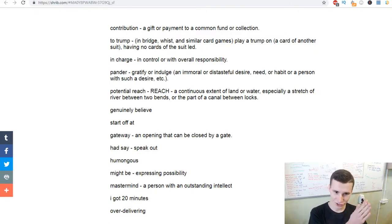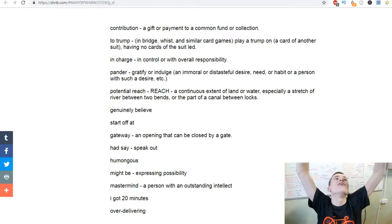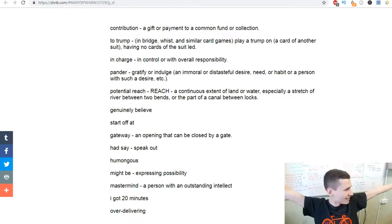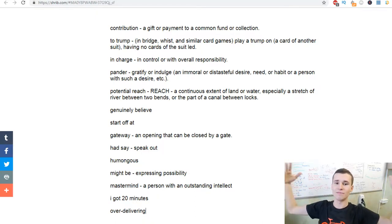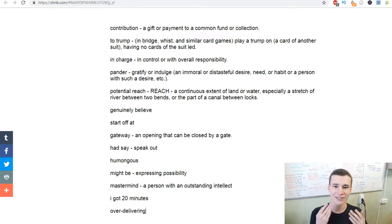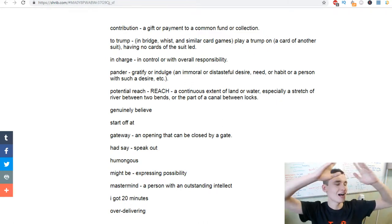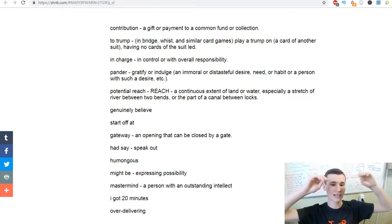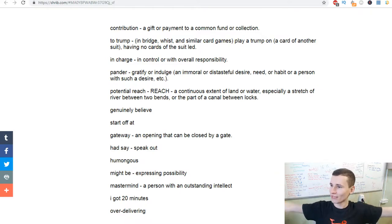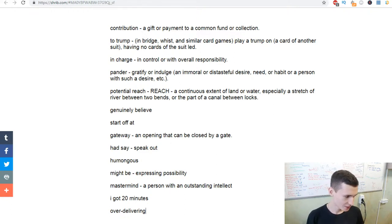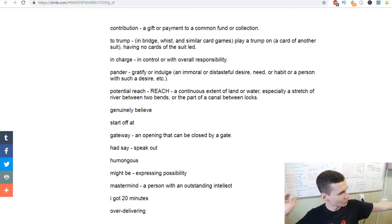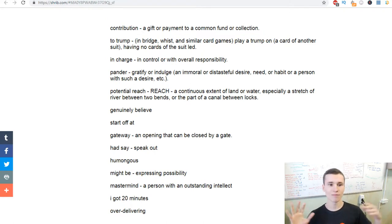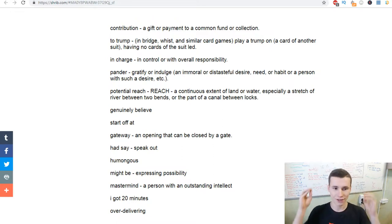Potential reach. We have the word reach. Reach means the extent of land or water, but potential reach is for audience in this context. Potential reach of audience - it's a big distance but for audience.